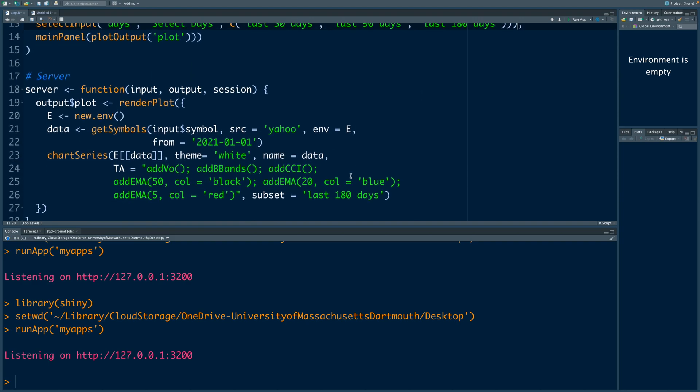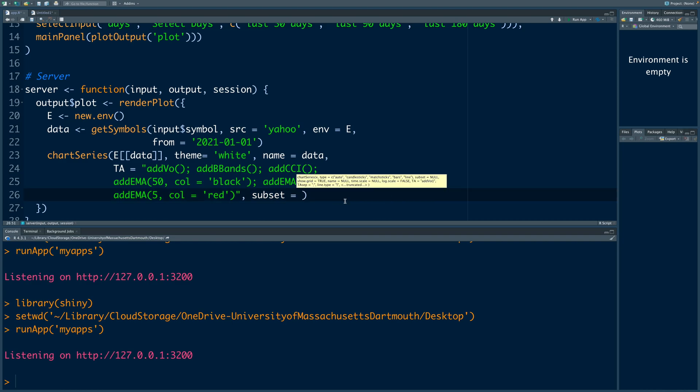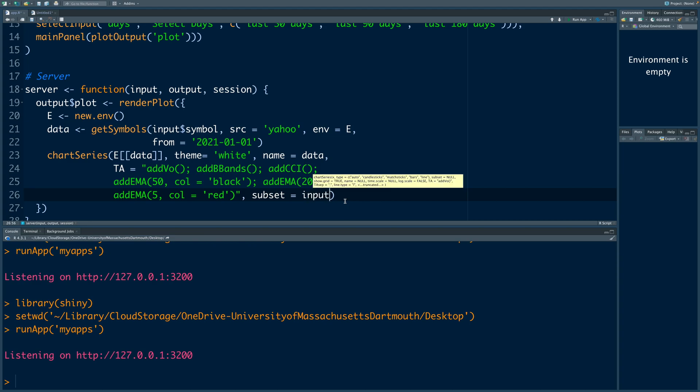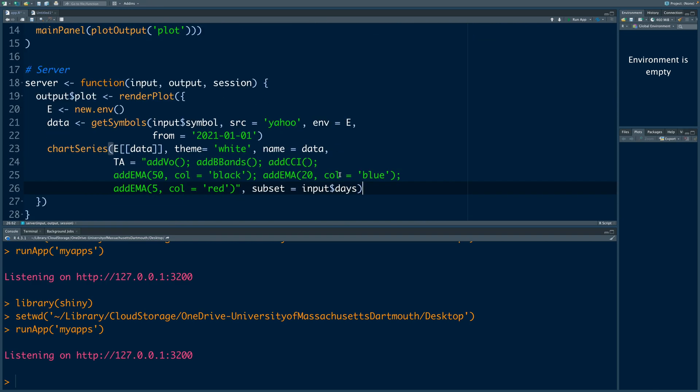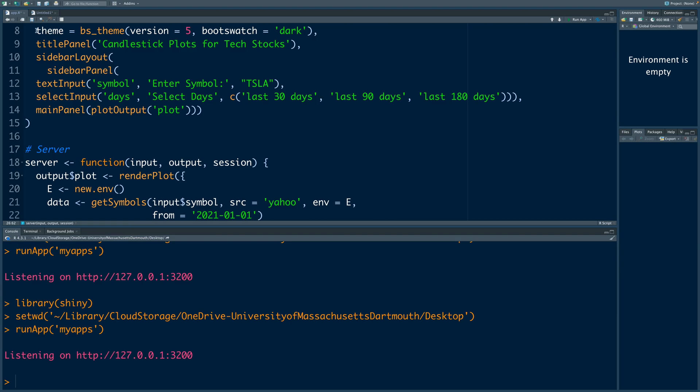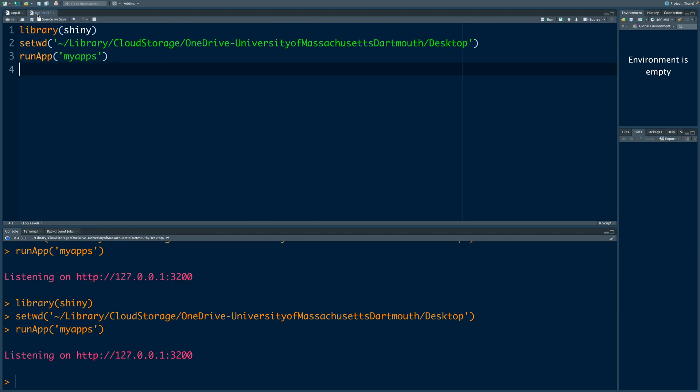Now we can go in the server and where it says subset, instead of specific 180 days, we can say input dollar sign and days. So by days, I mean this days that we have used. With these two changes, I'm going to save this and go back to running the app.